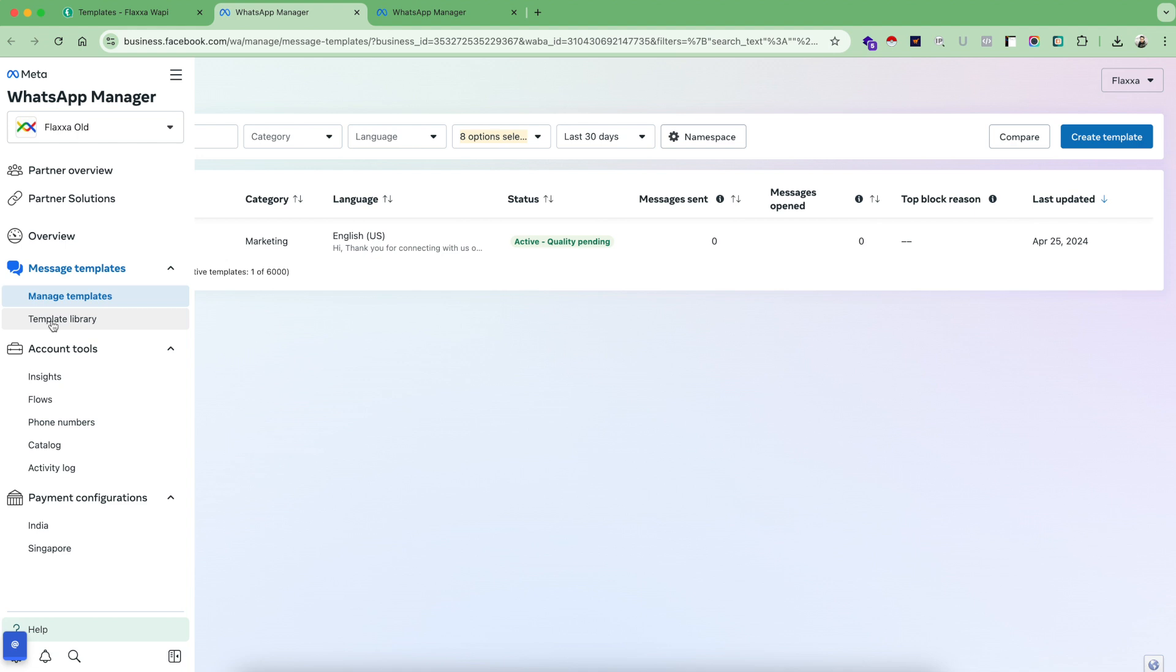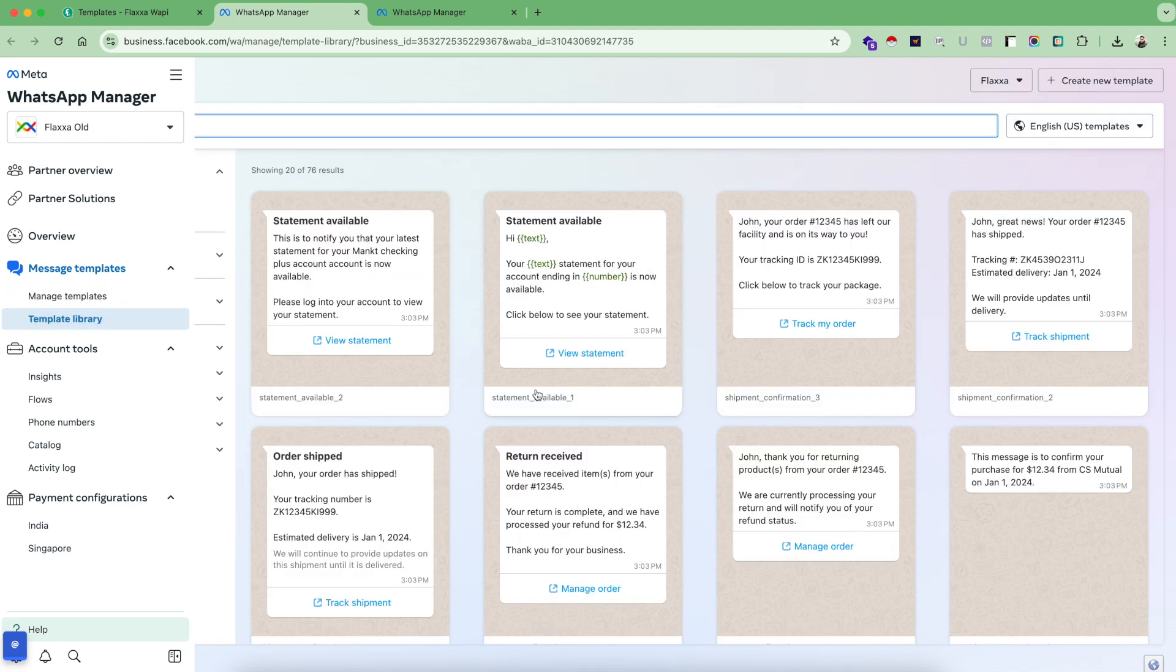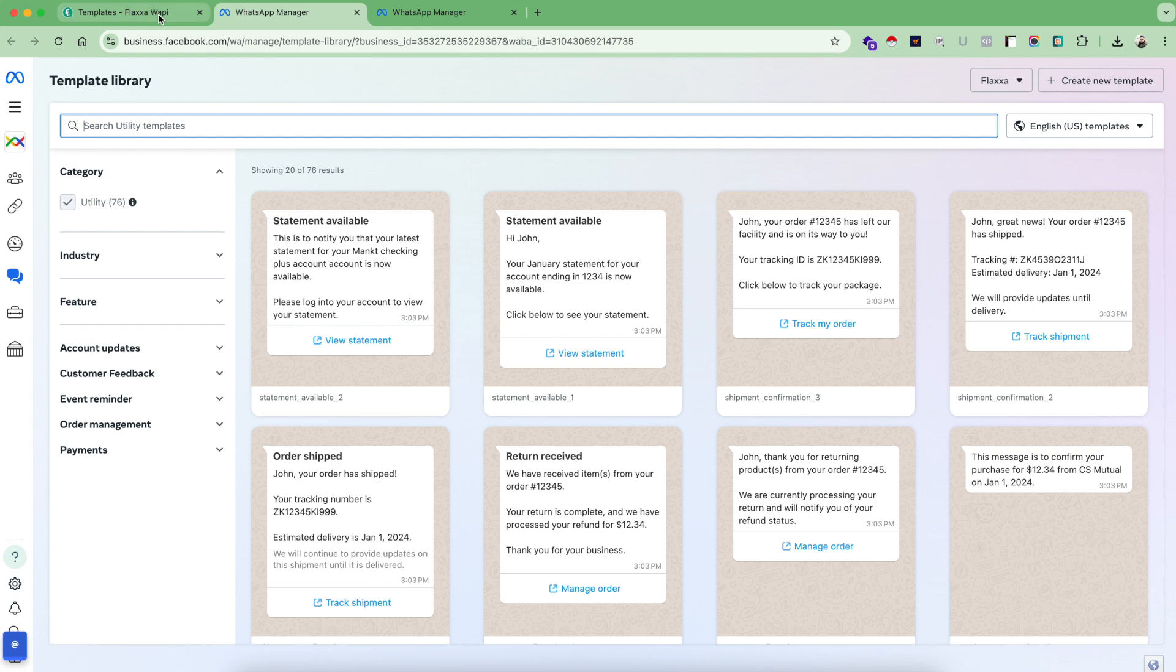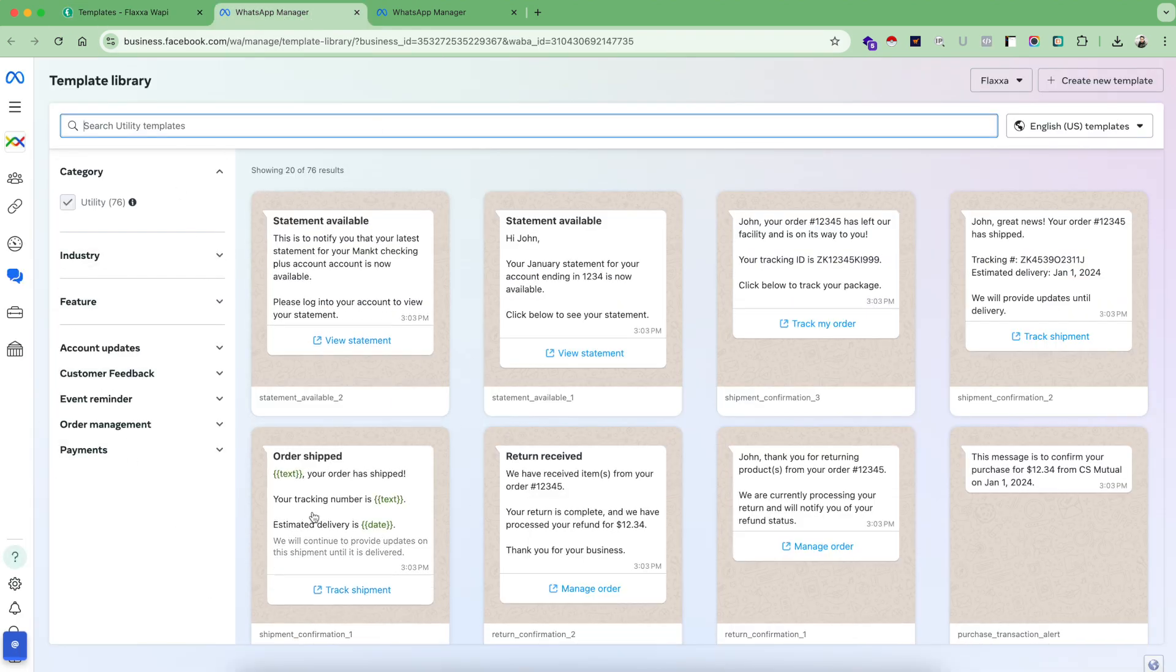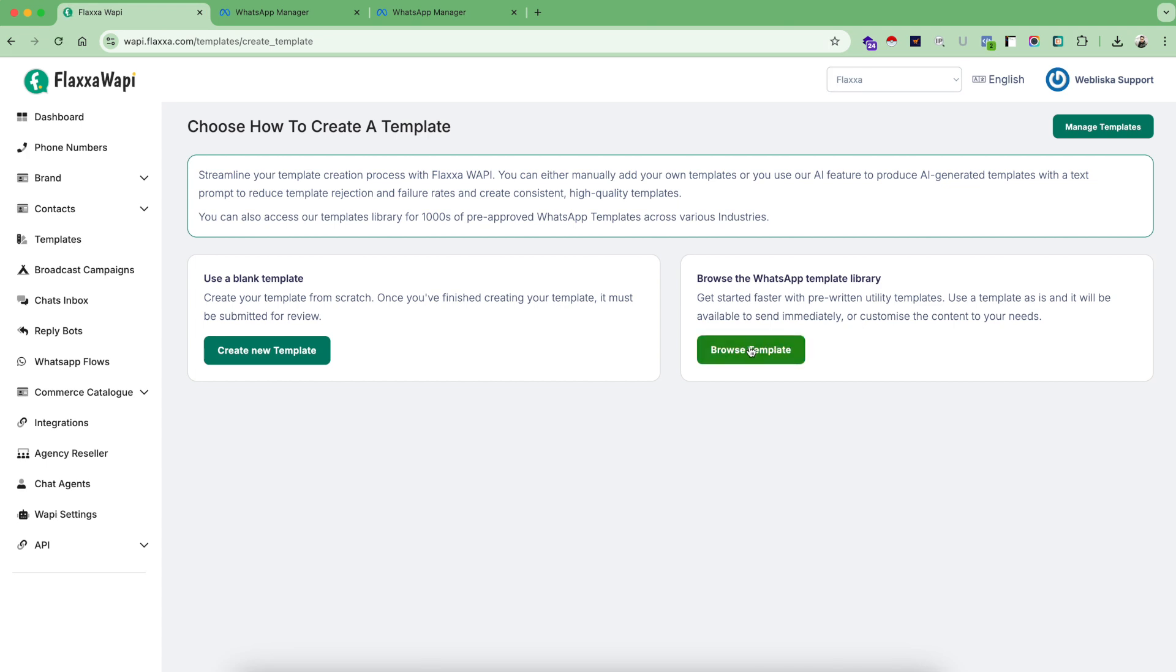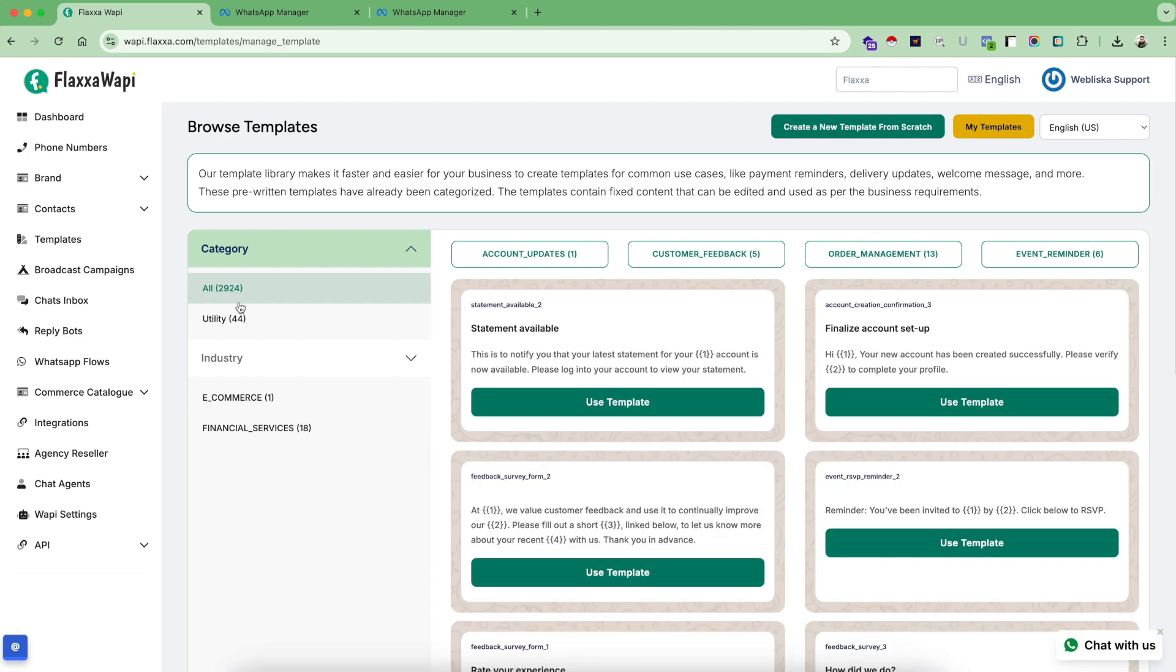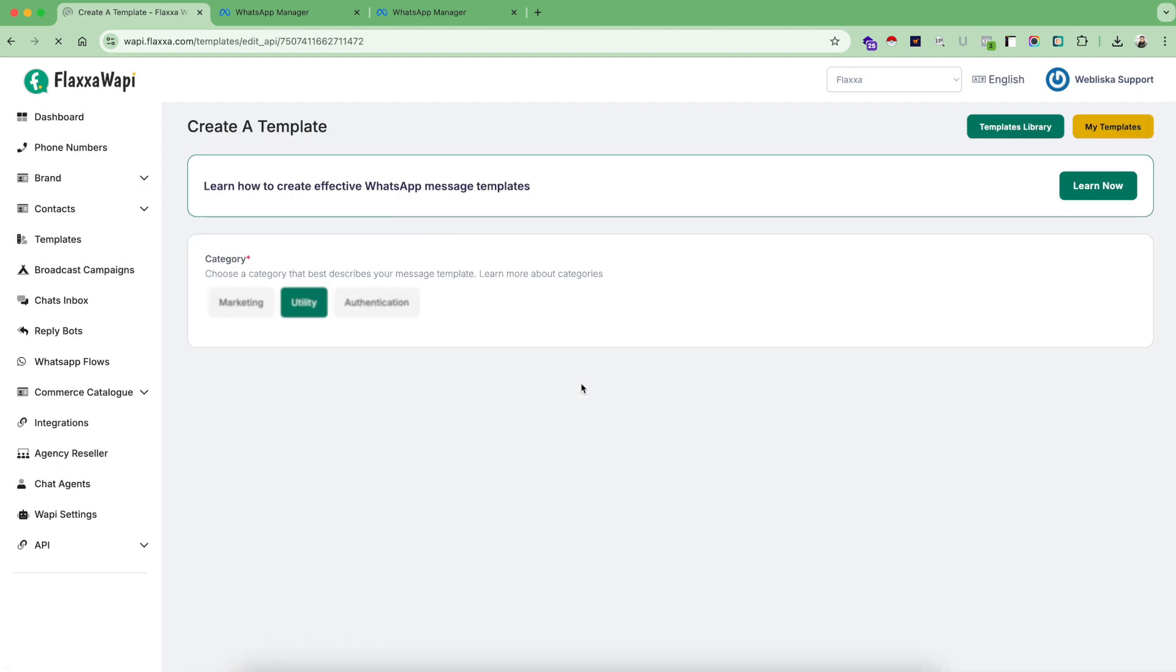This will open up a manage templates button and a panel inside your business Facebook account. You can use these options to go inside templates library and use any of the templates from here. For you to know, we have already synced the entire template library provided by Meta directly inside the tool. This is the option.